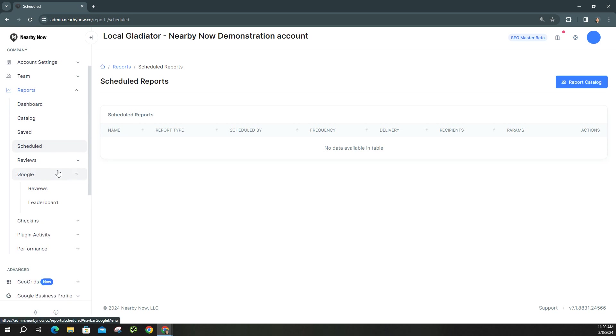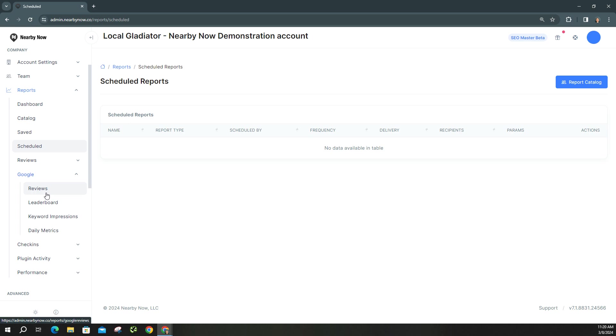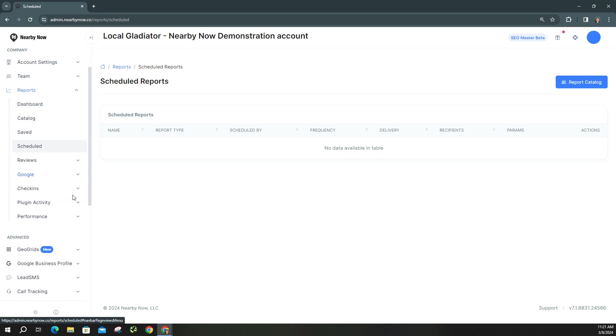Then here under Google, this is where you could actually review or take a look at your different reviews you've received on Google. And you can even respond to those reviews from here. And a new feature, which we'll discuss in another video, is you can actually assign these reviews to a technician so that those reviews will pop up on the same city page, just like how Nearby Now reviews automatically generate on the same city page where a check-in was done. And again, you have your leaderboard, keyword impressions, and daily metrics.